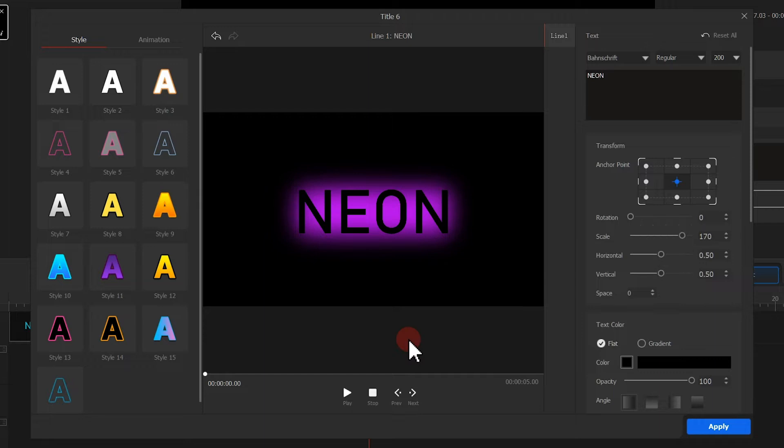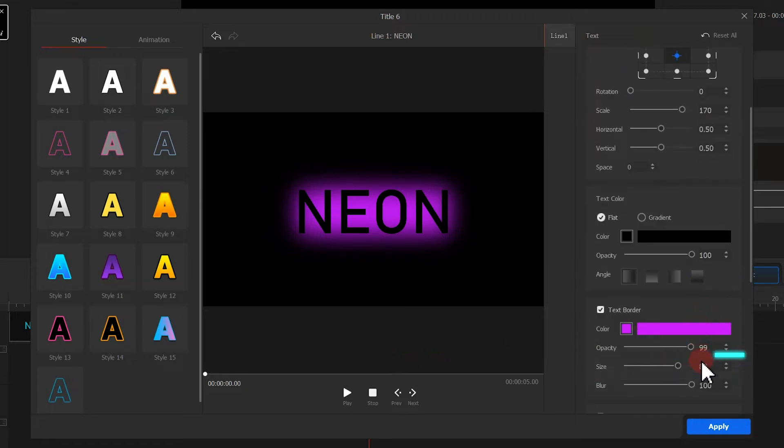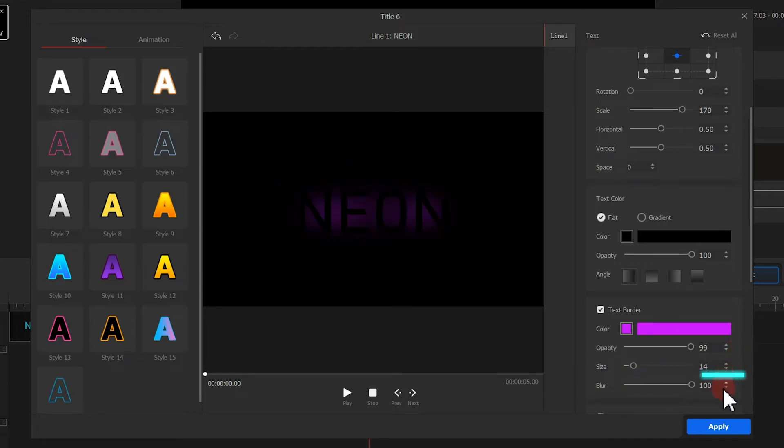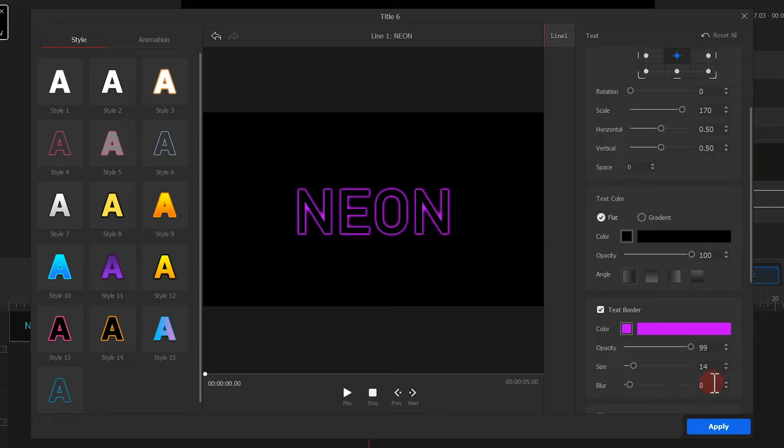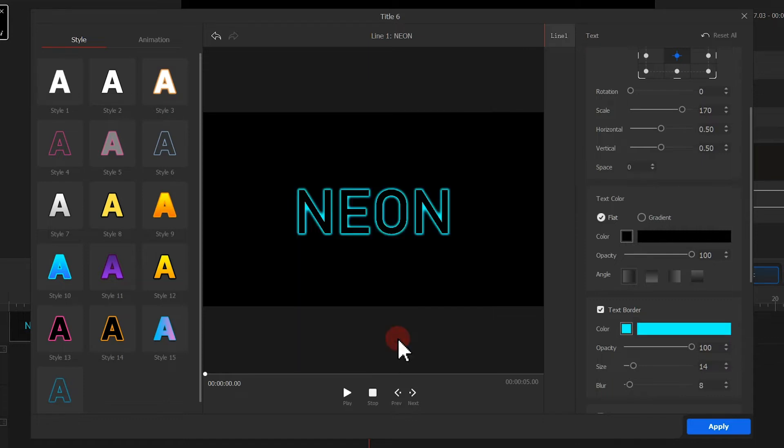Then we find text border and change the size to 14. Change your blur to 8. Now we have a nice looking border effect. Click on apply.